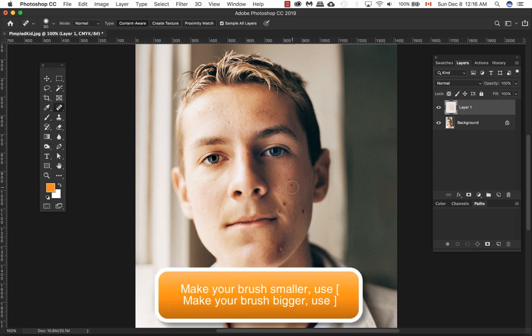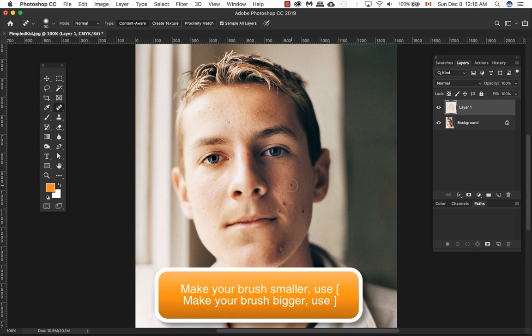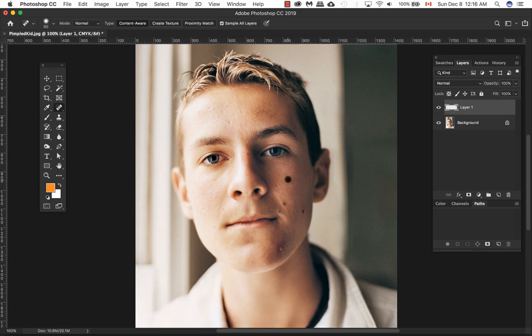To make your brush smaller you can use the square brackets. The left square bracket makes it smaller, the right bracket makes it bigger. Just go ahead and click on your blemishes or your flaws.